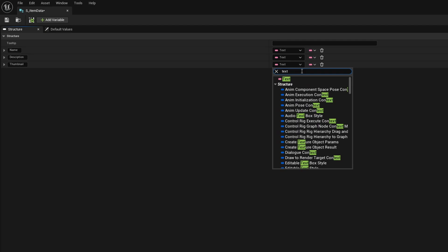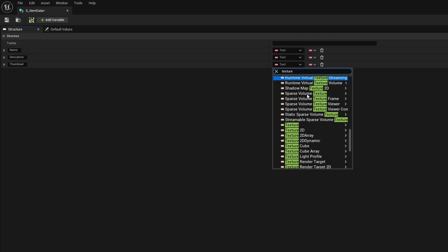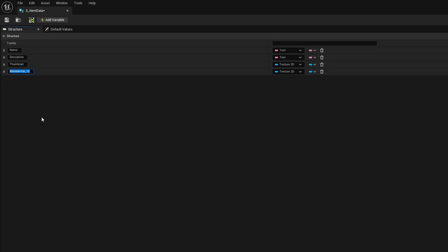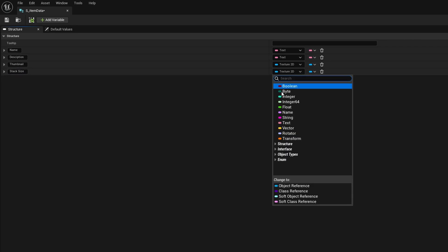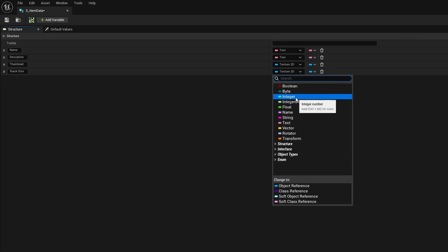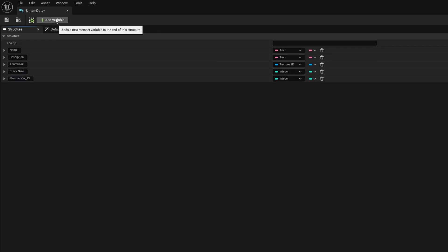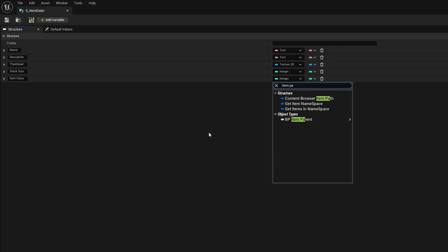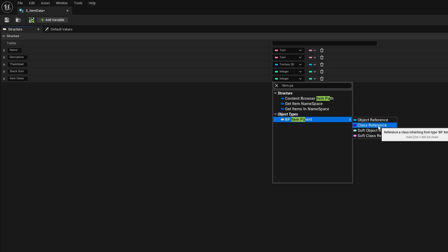We're going to add another one, this one's going to be called Stack Size. This is going to run in our inventory to determine how many items we can put in one slot, so make that an integer. We're going to add another variable called Item Class. When we drop items we're going to want to be able to spawn that particular item in the world, so we just need a class reference in order to set which item we need to spawn in. We need to make this our Item Parent that we just made earlier. Make that a class reference.